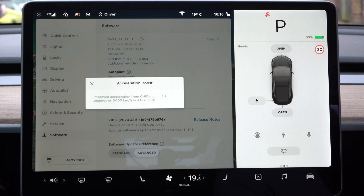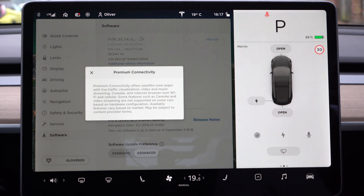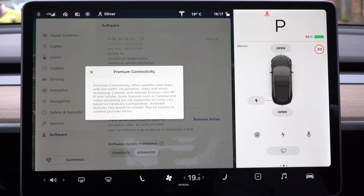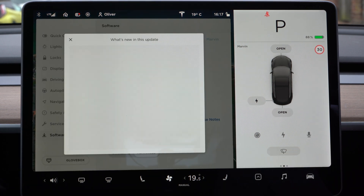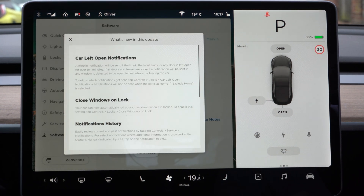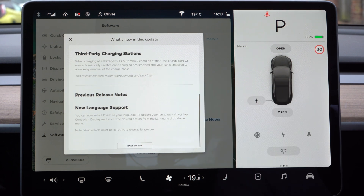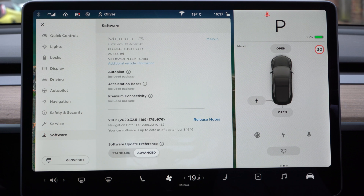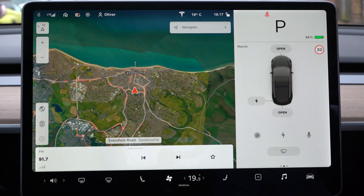Autopilot is included with this package. Acceleration boost means this car can do zero to 60 in 3.9 seconds. Premium connectivity allows the use of the various features we've mentioned. There are release notes showing the latest features — this car just had an update this morning covering car left open notifications, closed windows unlock notification history, third-party charging stations, and new language support. Another update is coming shortly. You can adjust software update preferences — I can't imagine anyone with a Tesla not having it on advanced, because they know they're getting awesome tech. Those are the quick controls.